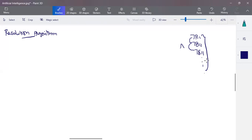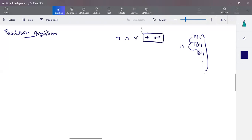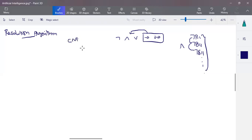We take all the rules discussed so far. In propositional logic, the connectives are: negation, conjunction, disjunction, implication, and biconditional. The implication and biconditional can be converted into conjunction and disjunction. When you combine all those, we call it CNF form. The first step in resolution is to convert all derived rules into one CNF structure.